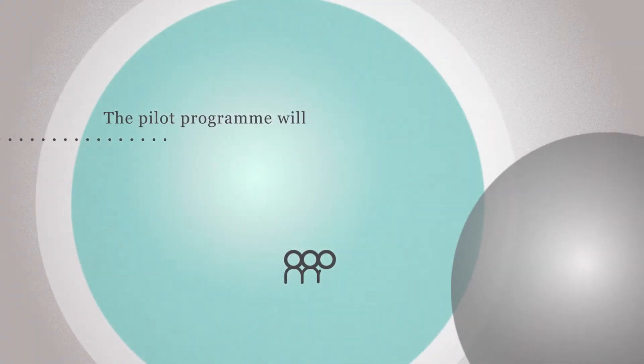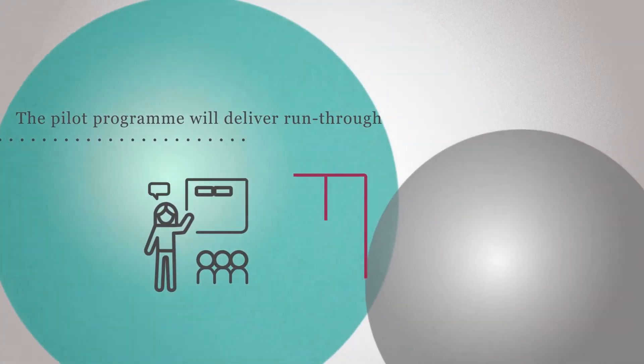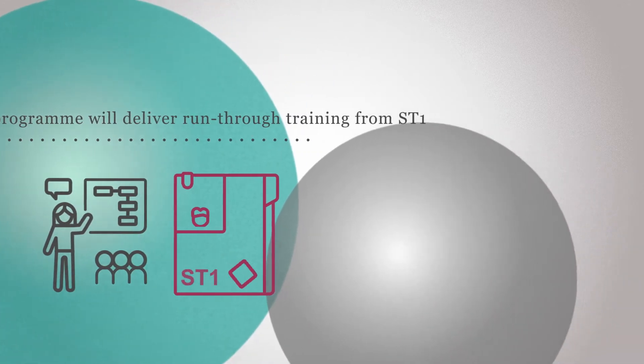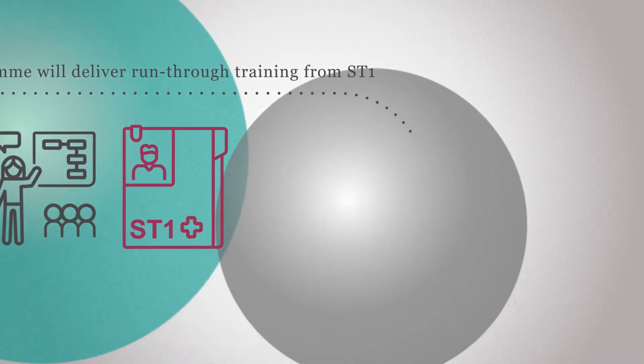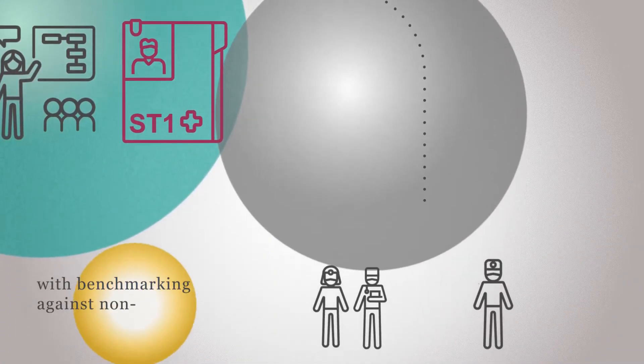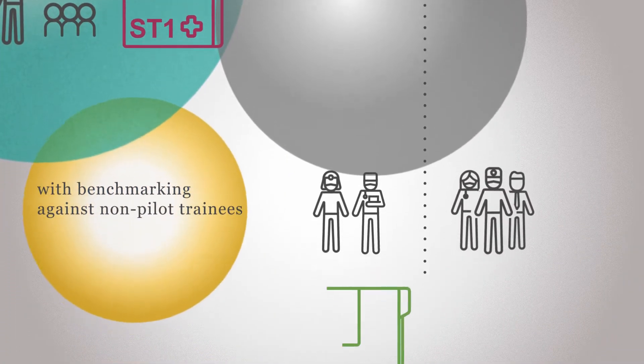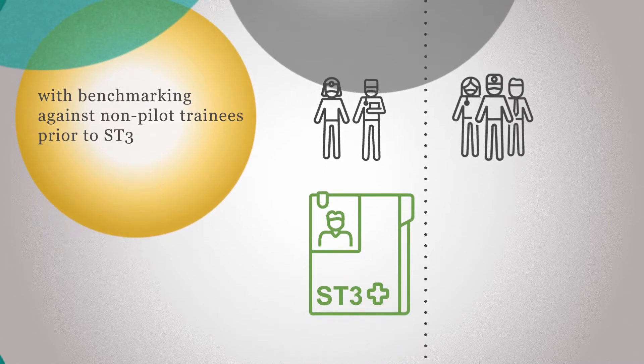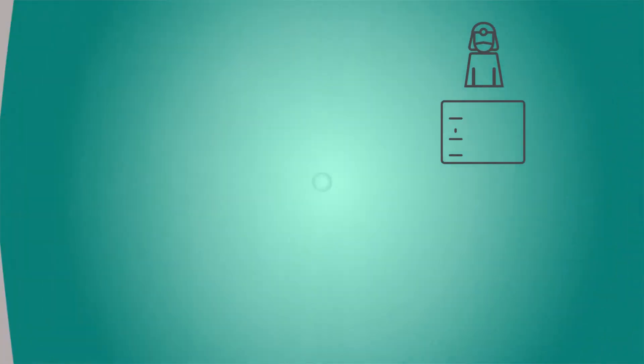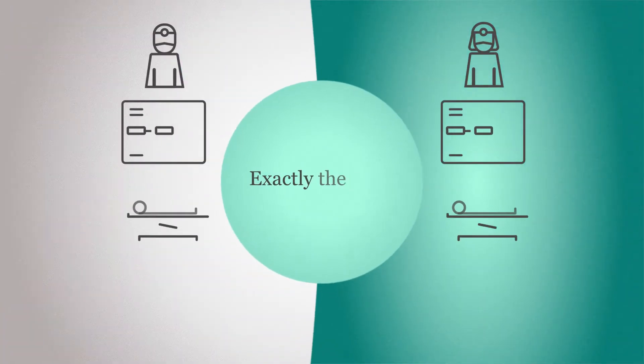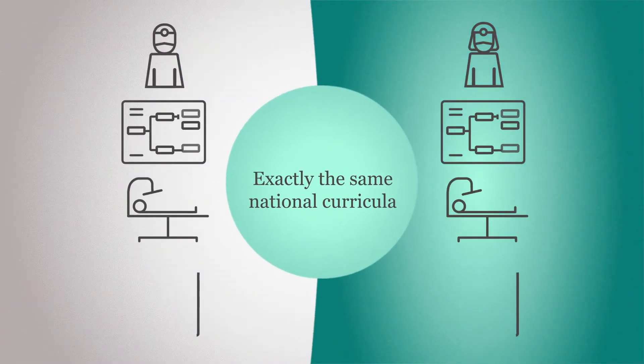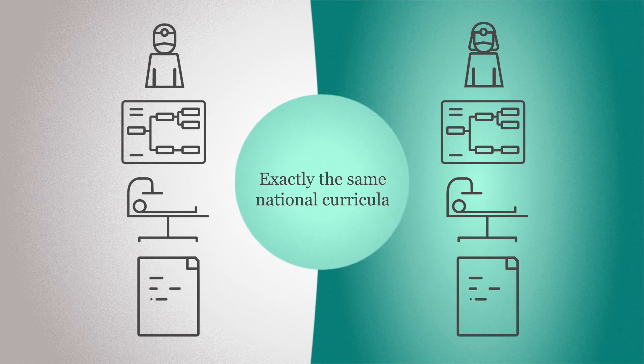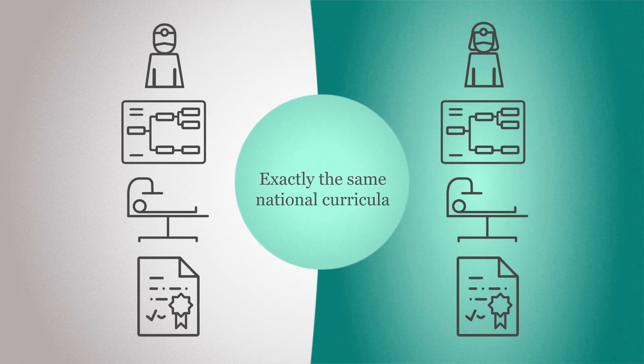So how will the pilot work? The pilot program will deliver run-through training from ST1 with benchmarking against non-pilot trainees prior to ST3. Trainees on the pilot will work to exactly the same national curricula as trainees who are not part of the pilot.